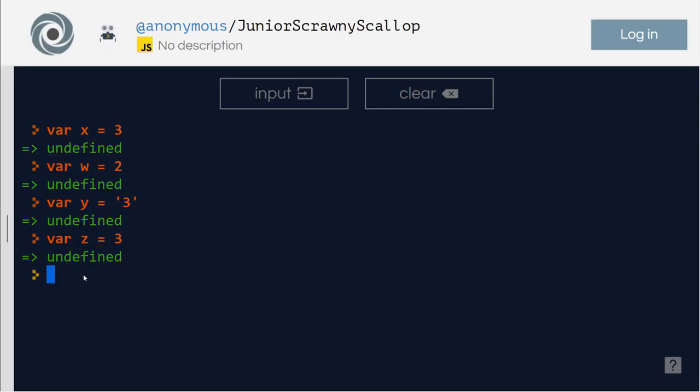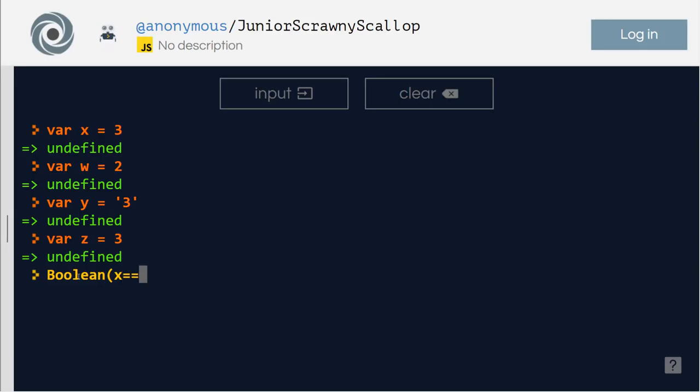Now, we will talk about, let's say, the first one we will talk about is the equal operator. Right? So let's see whether x and y are equal. Are they? Boolean, as we have already checked Boolean, what Boolean is, it will tell you whether it's true or false. The statement is true or false. Right? So I'm going to say is x equals y.